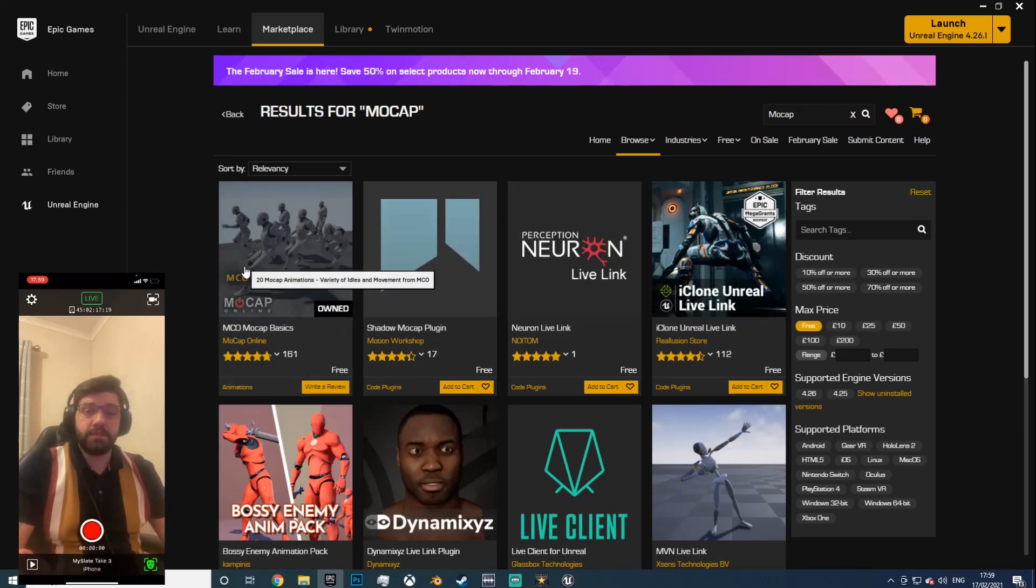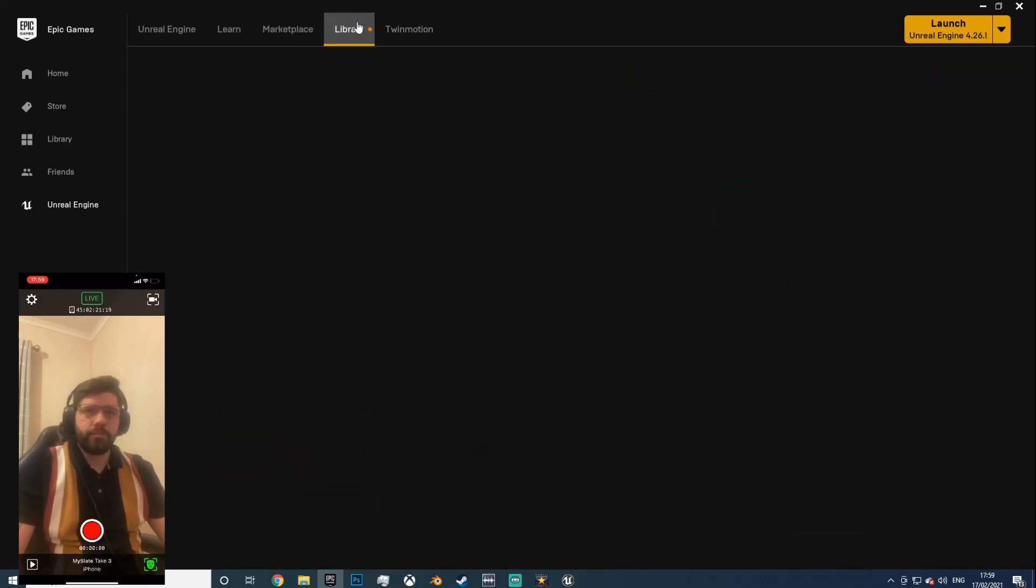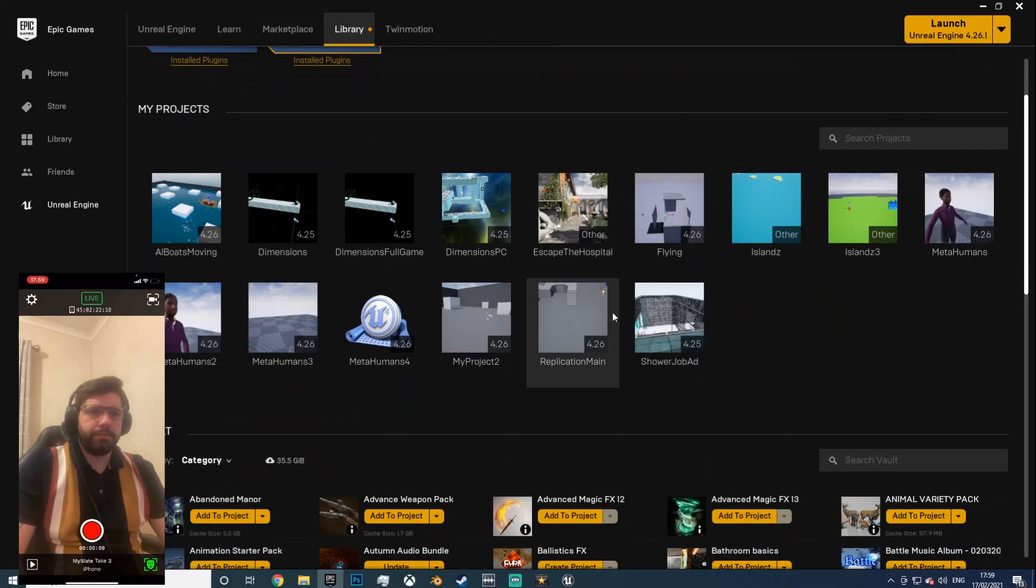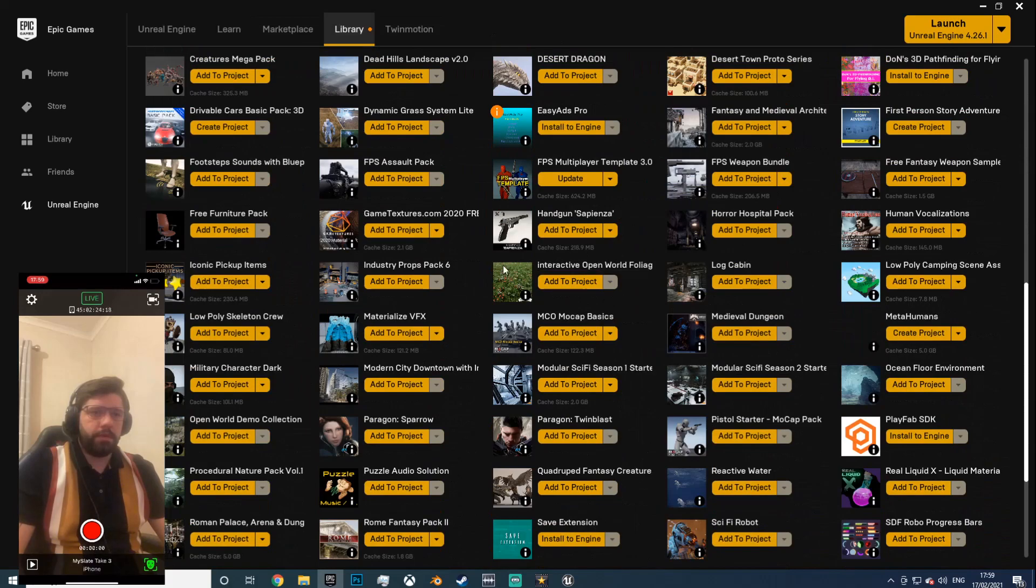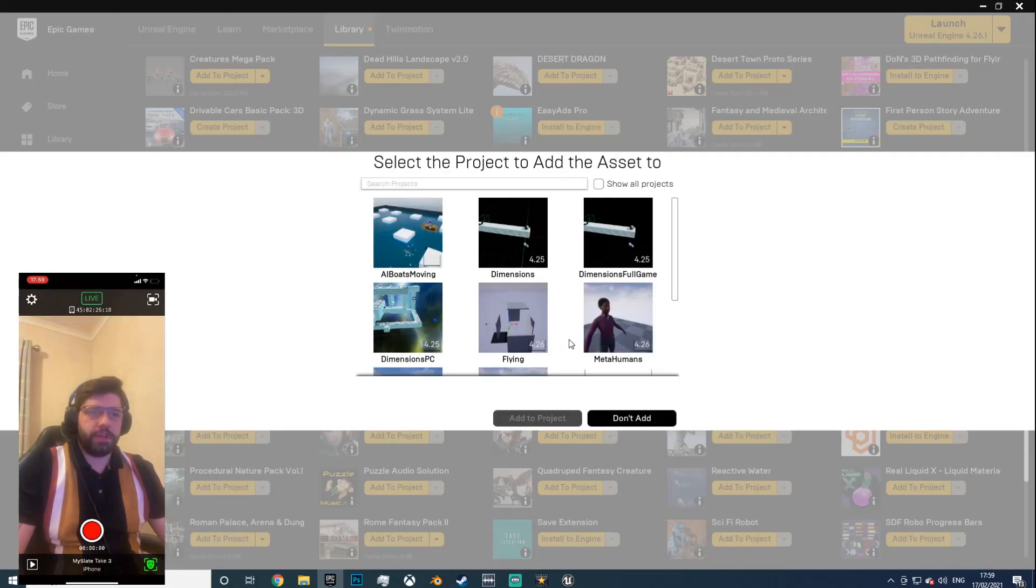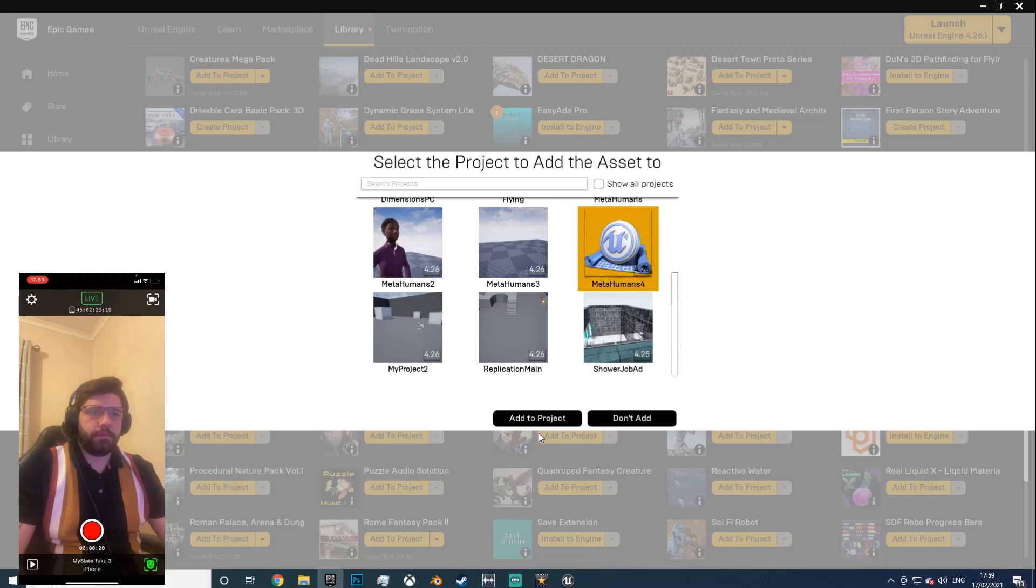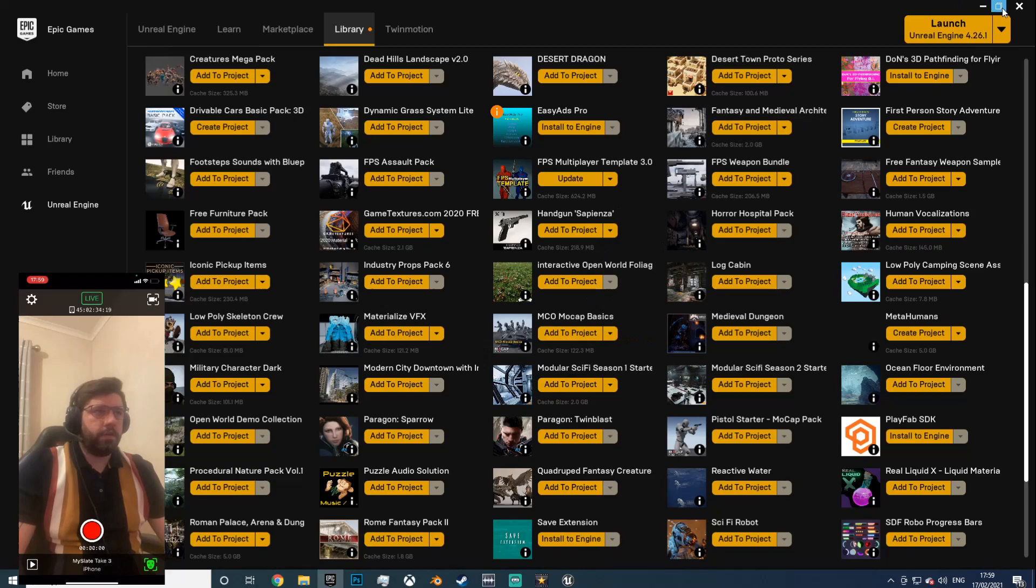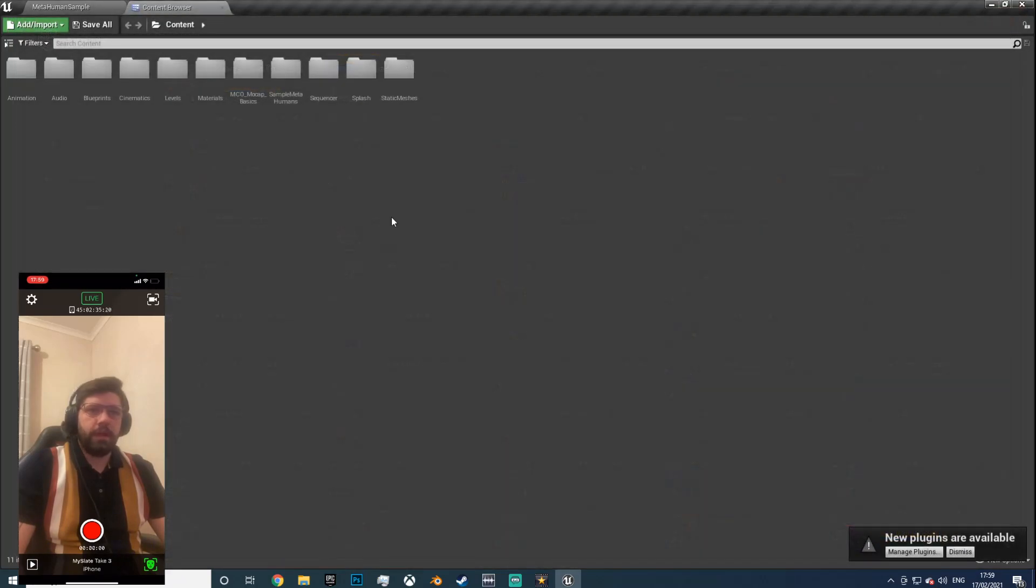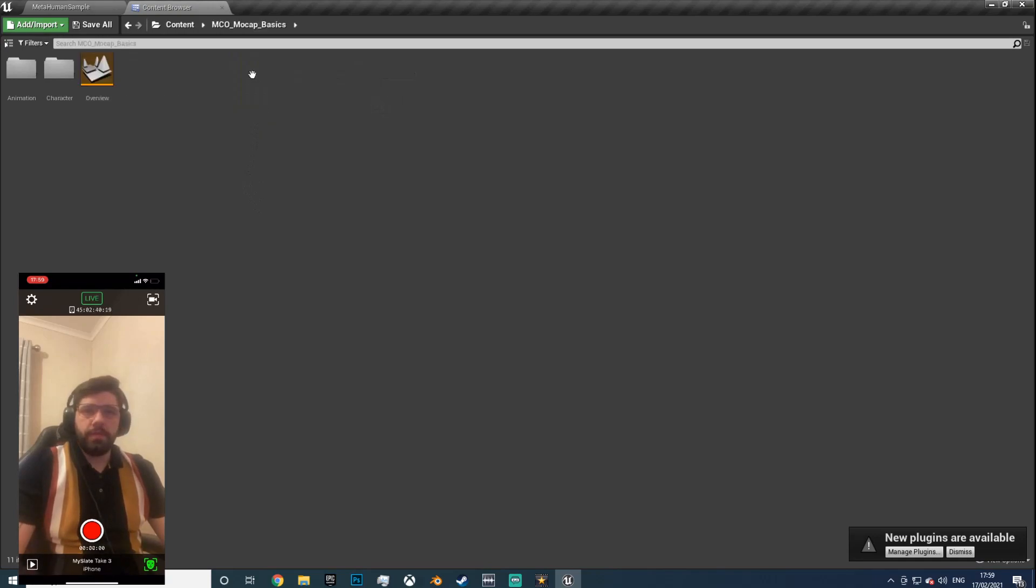So download that in your library. Come down to projects. Just take a sec. And done. Okay, now we've got that in our content folder.